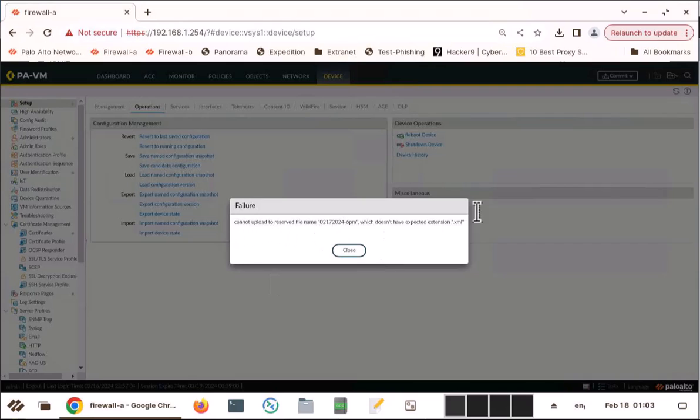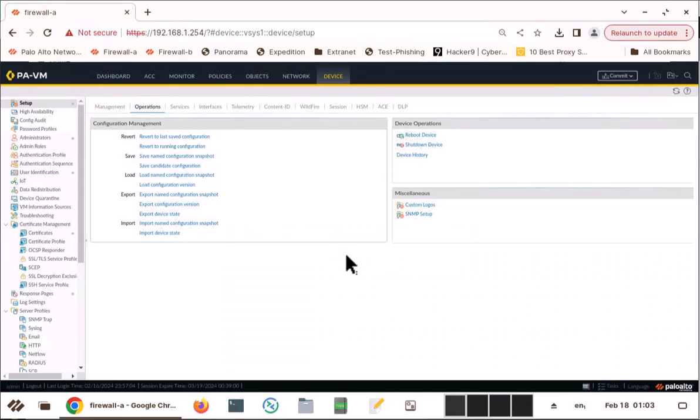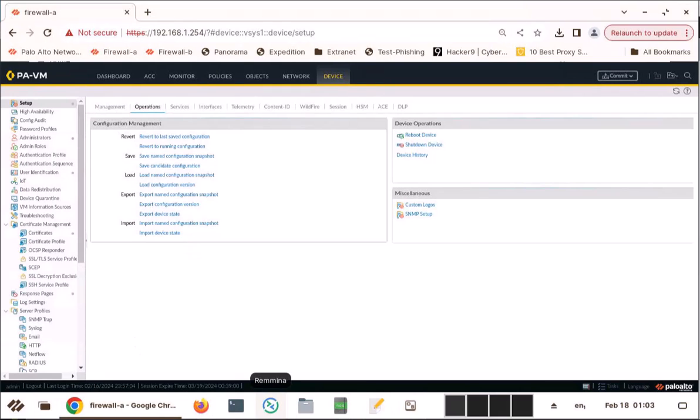OK, so there is an error here. You see, it doesn't have the XML extension because Palo Alto uses XML. You need to have an XML extension to import that config into the Palo Alto. So let's go back to our folder here.